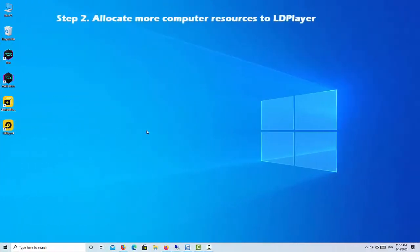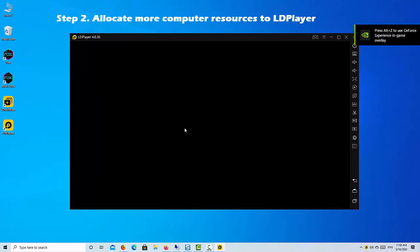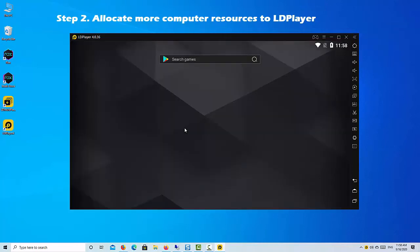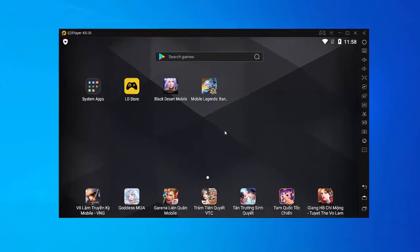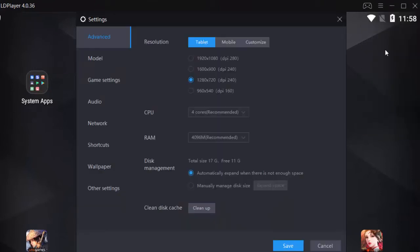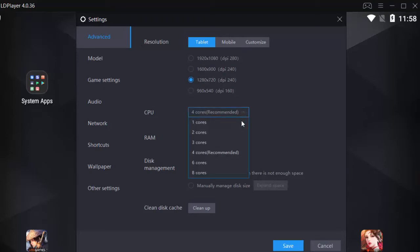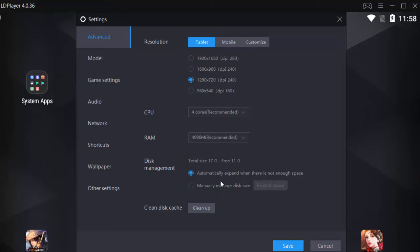Step 2: Allocate more computer resources to LDPlayer. Open LDPlayer and go to the emulator settings and allocate more CPU cores and RAM to LDPlayer. This will guarantee the emulator performance for running high-demand mobile games. For example, you can set the CPU cores to 4 and allocate 4GB RAM to LDPlayer.